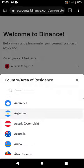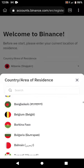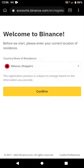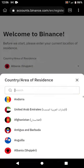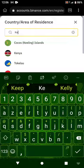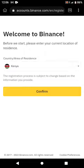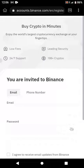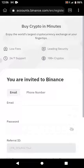We have Argentina, Austria, Australia, Aruba — all the countries you need are there. Go ahead, choose your country, then click Confirm. Please choose your own country — don't choose a country you are not in. The registration process is subject to change based on the information you provide, so make sure all the information is correct and belongs to you. Don't put a country you are not in — that is wrong.